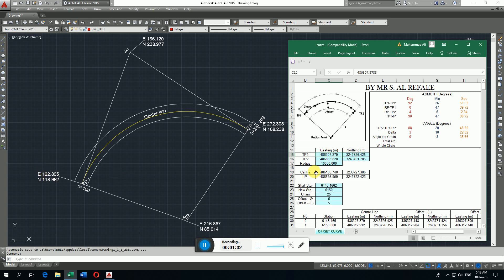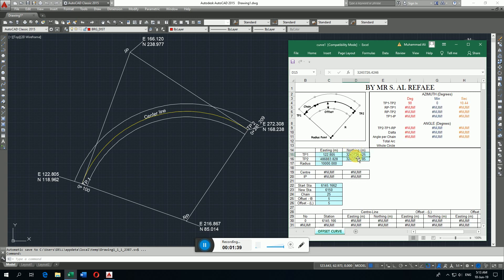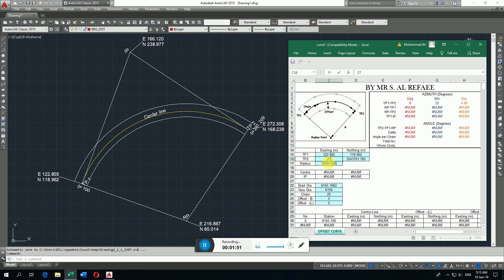Then TV2 coordinate again is here 272.308 and northing 168.523, and radius of centerline curve is 100.